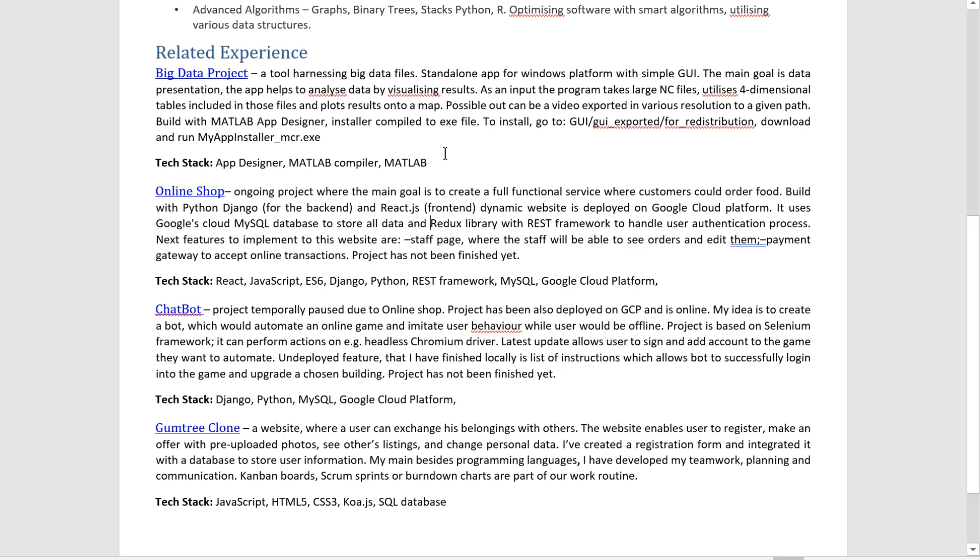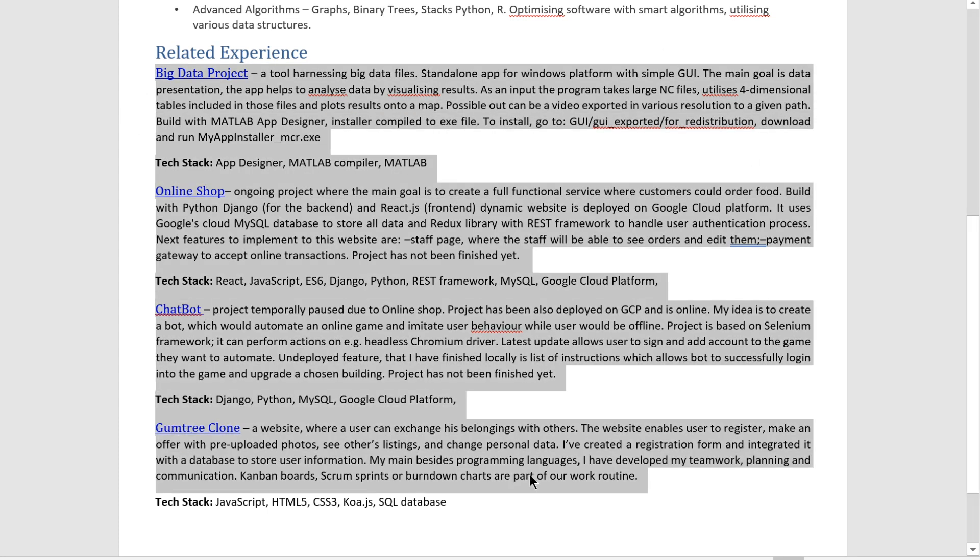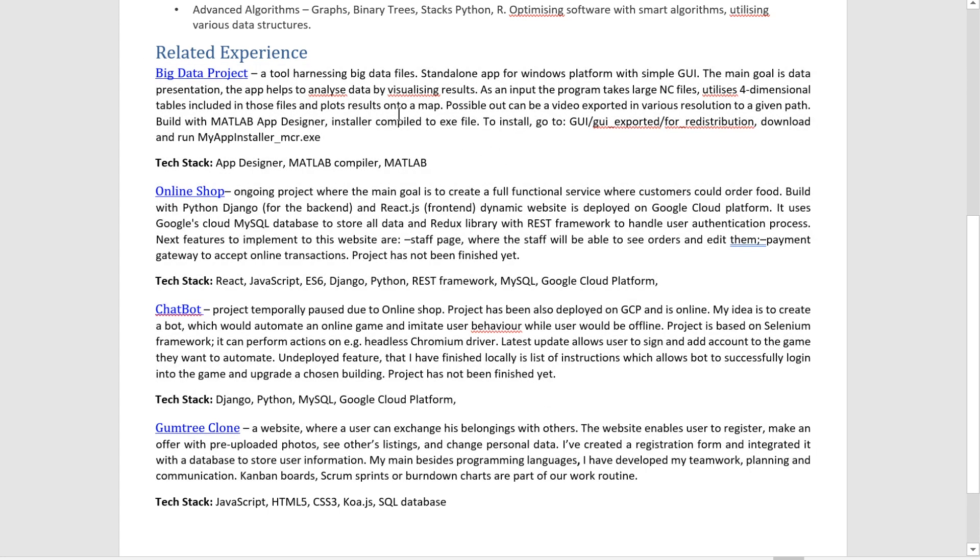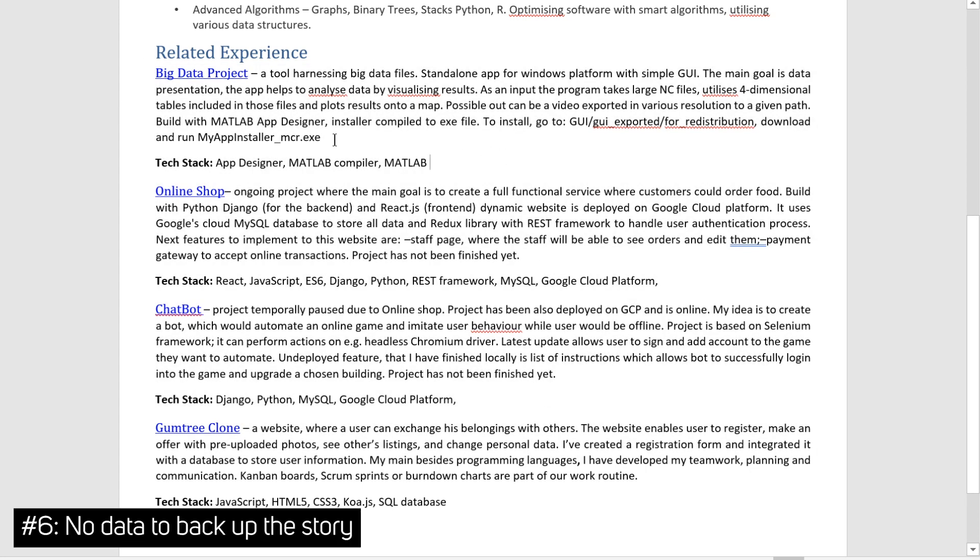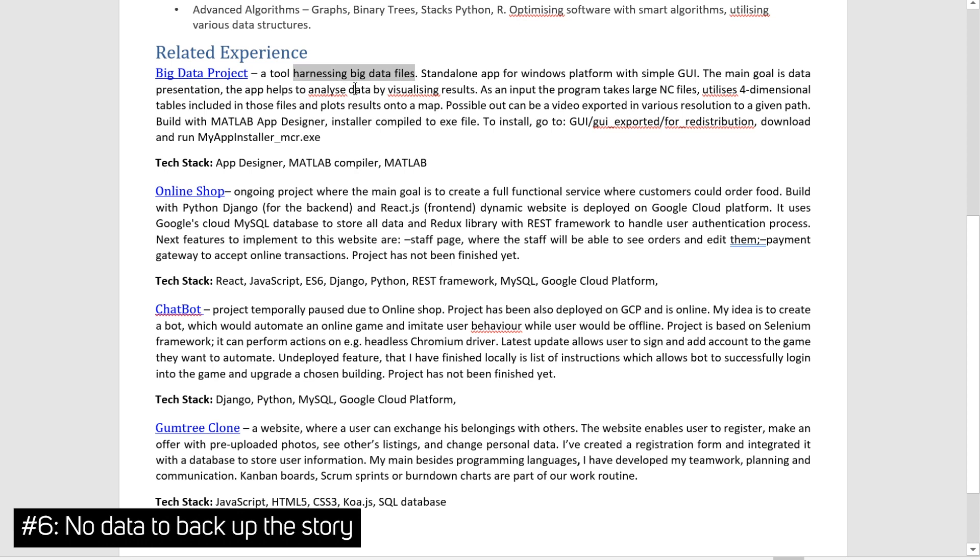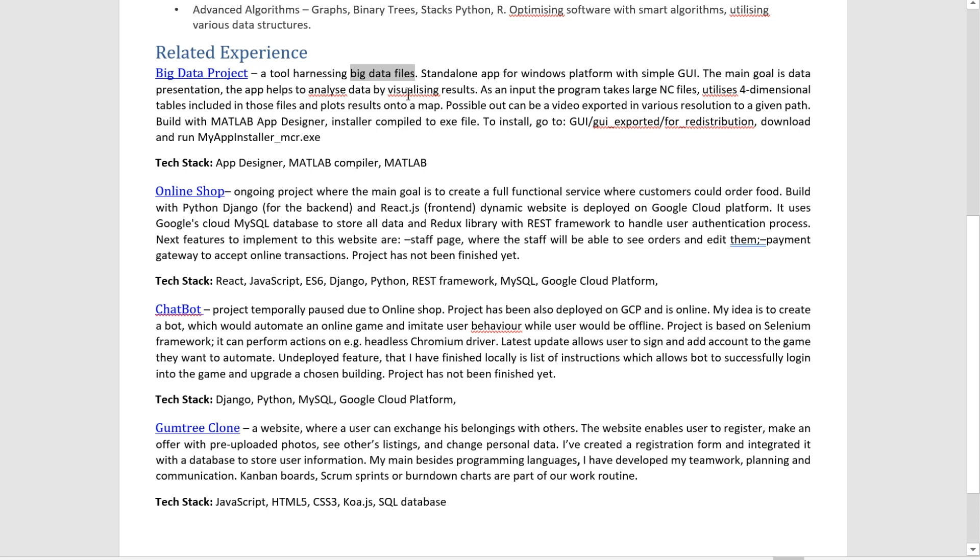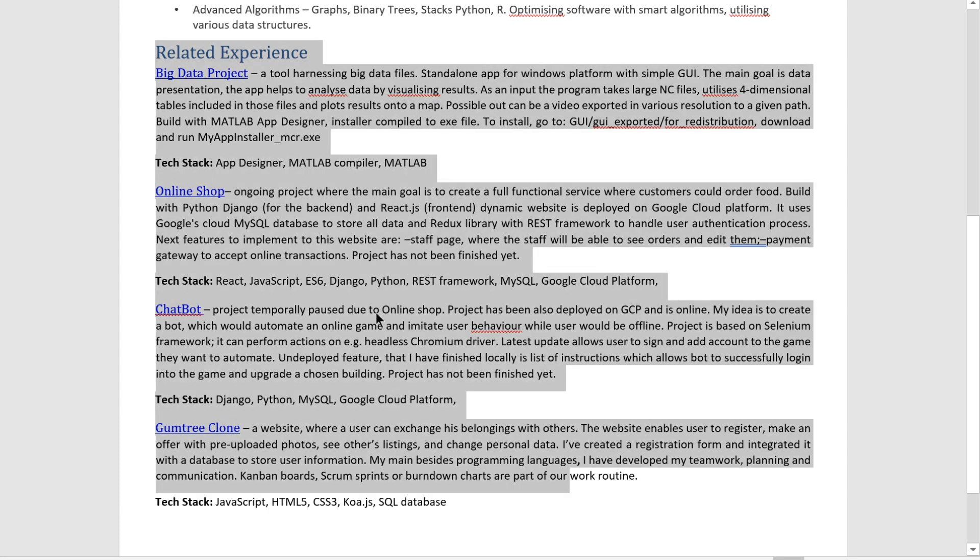Okay, let's go to mistake number six. And we are staying in the related experience section. And mistake number six is basically no data. So we are harnessing big data files, but we don't say how big of a file. Are there four gigs? Are there 20 megs? Are there 40 tera? The scale is very important because it draws a very clear picture of what exactly you're experienced with. So always try to put as much data as you possibly can so you paint a consistent and concrete image.